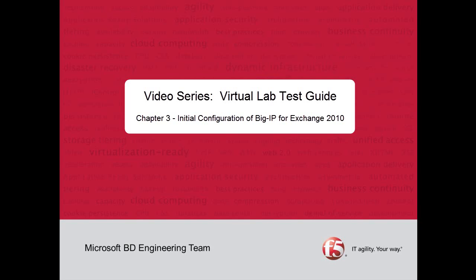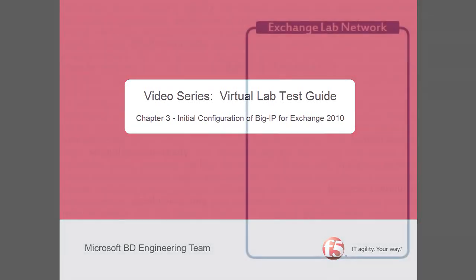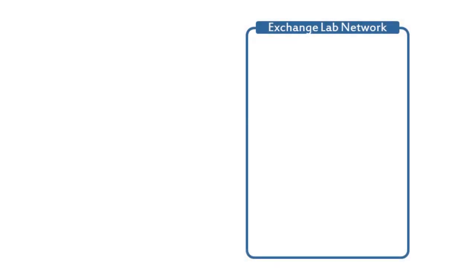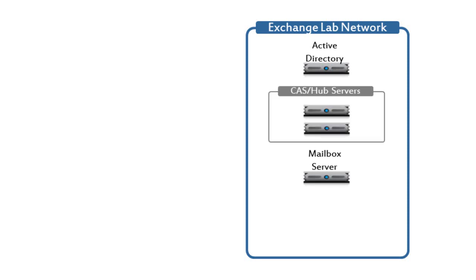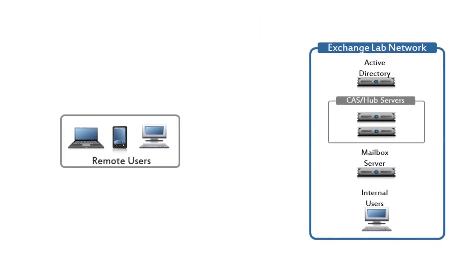More specifically, it will be configured for use in a typical Exchange 2010 lab infrastructure. To start with, let's take a look at the Exchange Lab environment we'll be working in. The environment is going to consist of one Active Directory server, a Mailbox server, and a pair of CAS Hub servers, which will be deployed behind the Big IP. In addition, we'll be serving internal users as well as remote users.